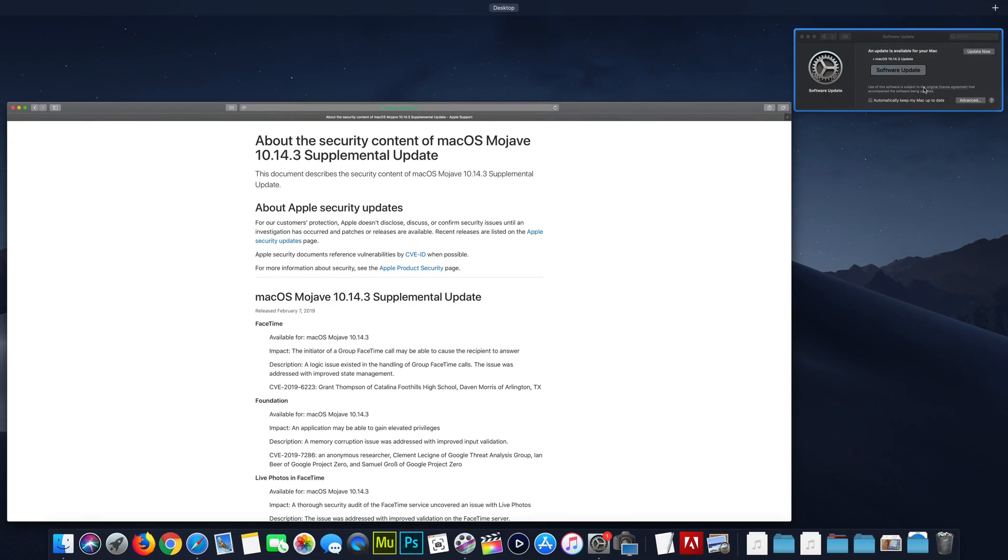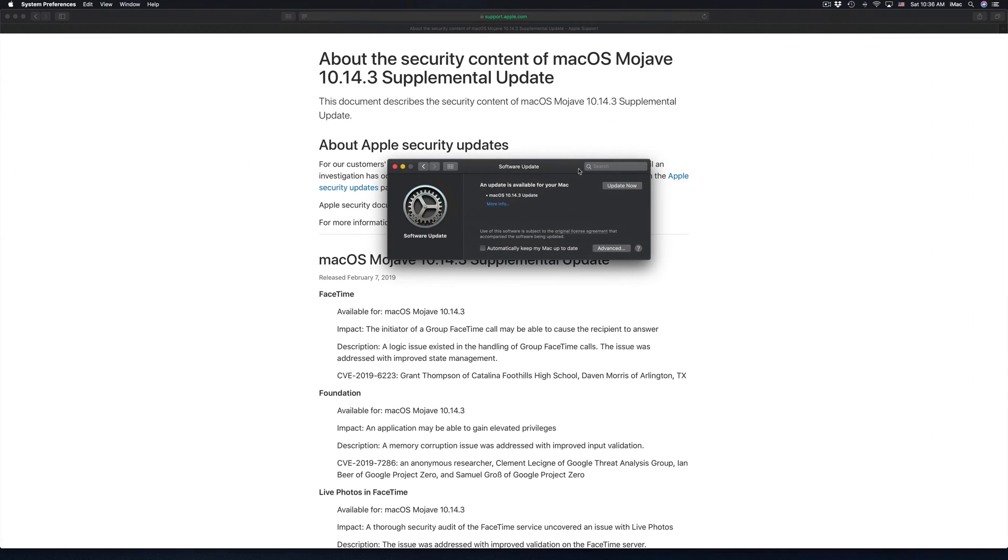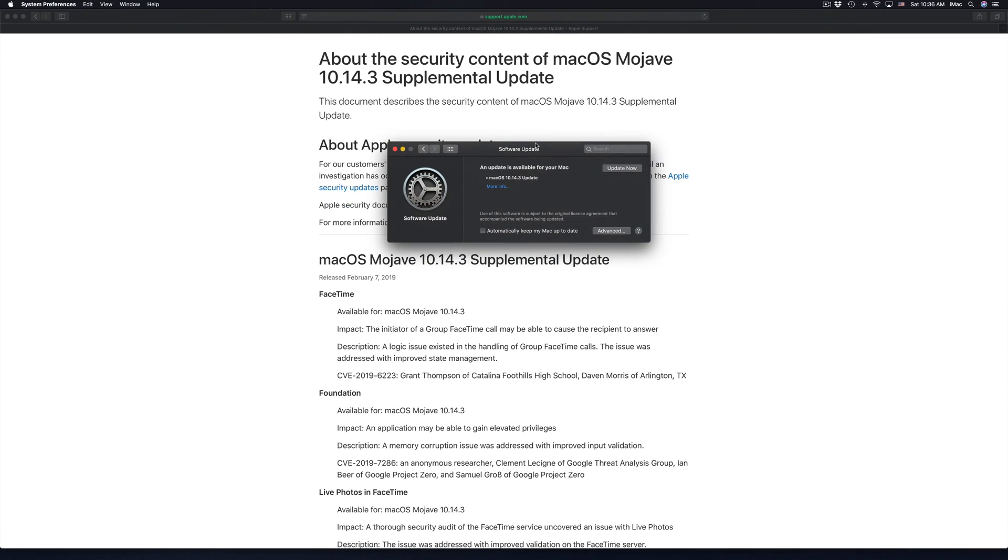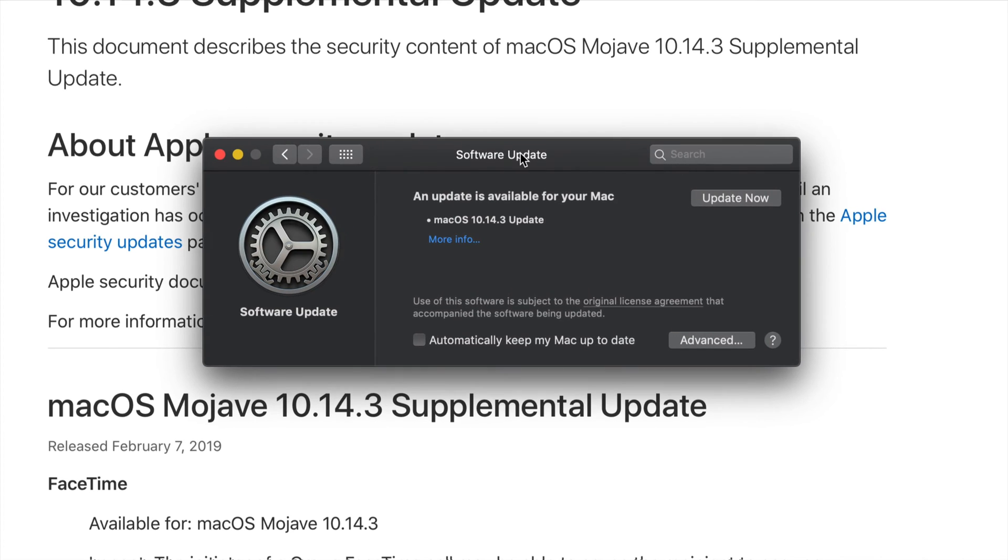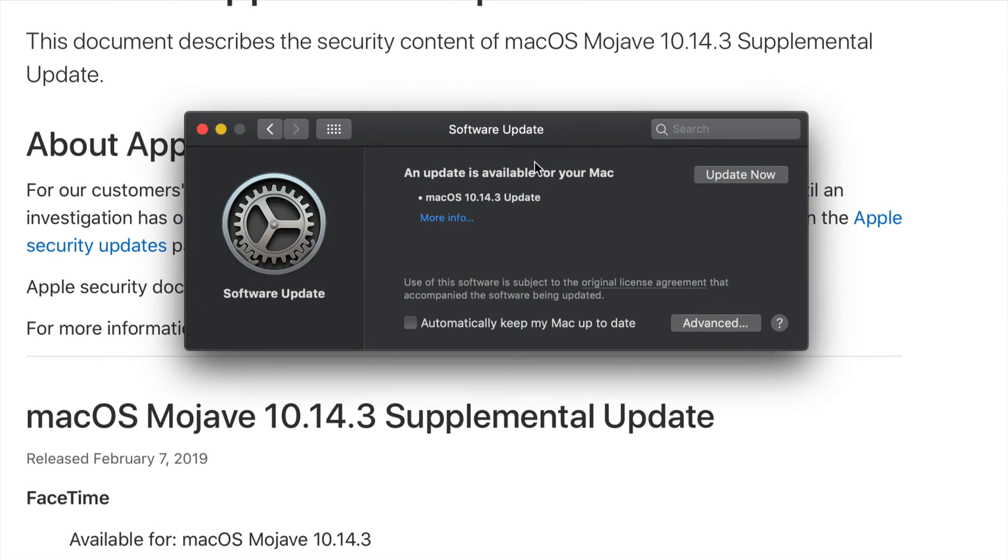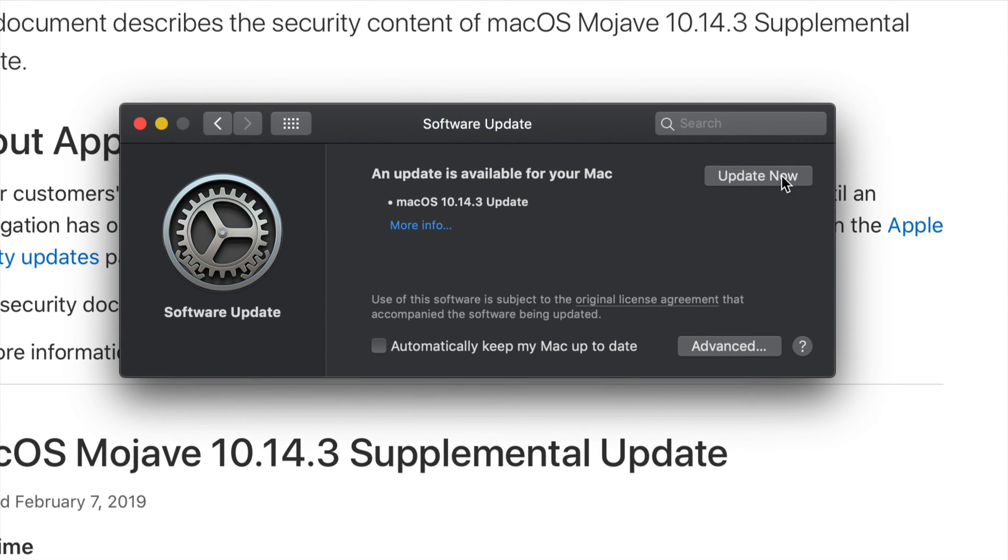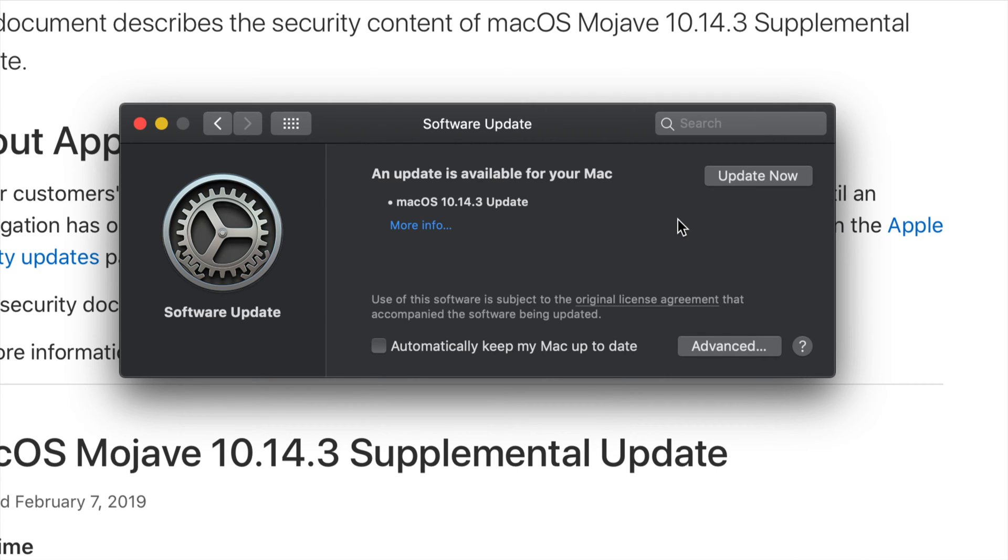Anyways, once you guys make that backup just in case something goes wrong—some things can go wrong, trust me—we're just going to press on Update Now. What we're going to see is a black screen. It's going to restart, then we're going to see an Apple logo, loading bar, and that's it. It's just going to restart again. If you guys have a passcode, type in your passcode, get in, you're done.